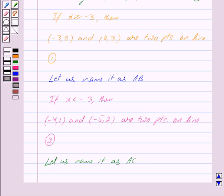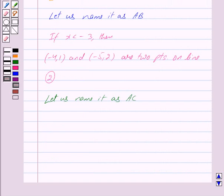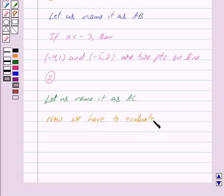Now let us plot these points on the graph to get two lines. Line AB and line AC together form the graph of y equals mod(x + 3). Now we have to evaluate the integral with limits from minus 6 to 0 of mod(x + 3) dx.